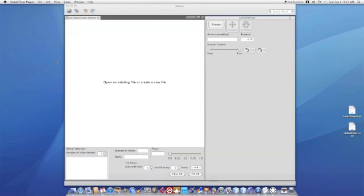When you first open the indexer software you see a blank screen and it gives you the choice of either opening an existing file, which you won't have the first time you run the program, or create a new file.